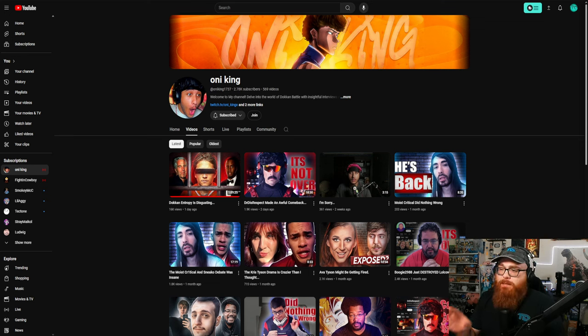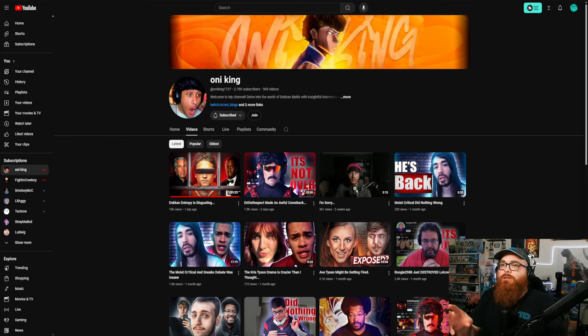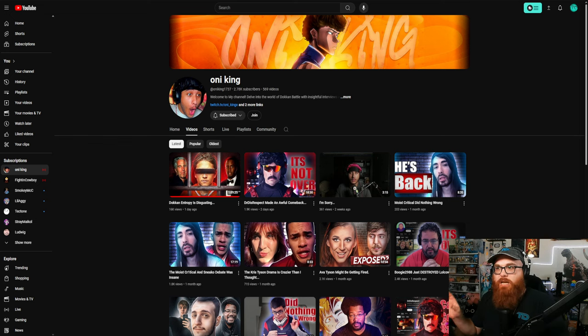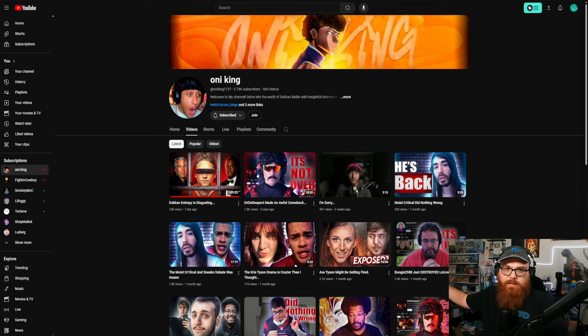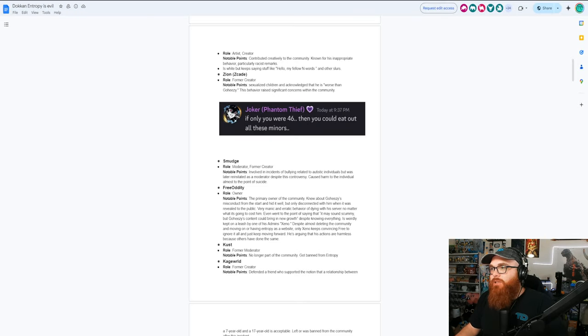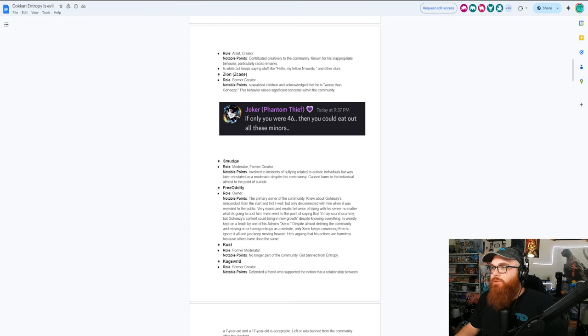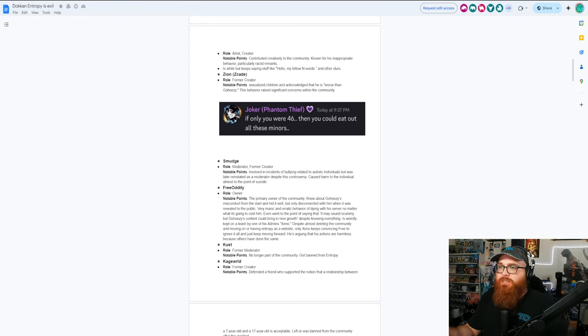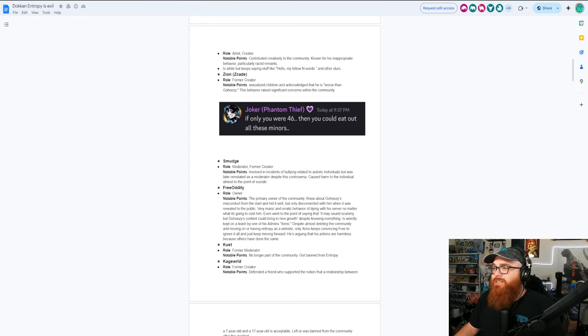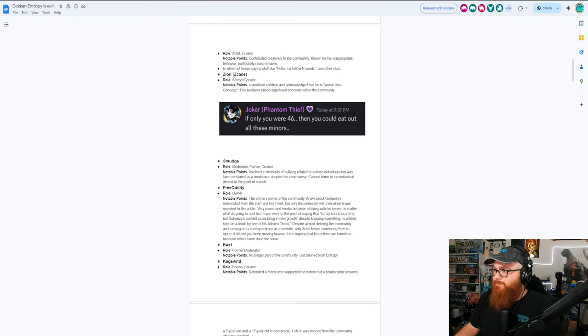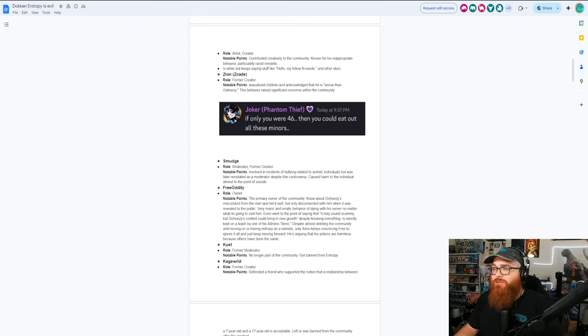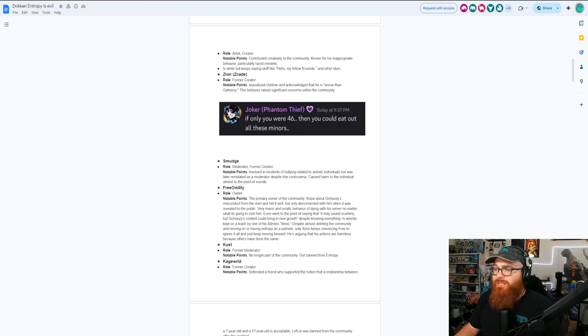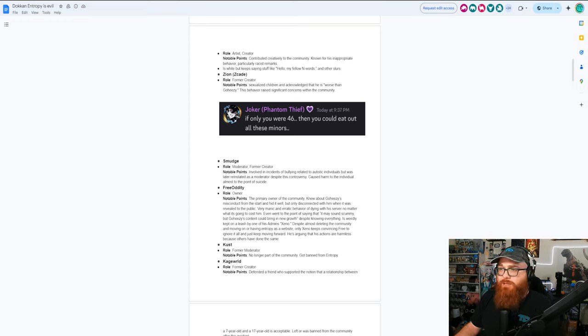The reason why I'm bringing up Dokkan Entropy is not because I want to piggyback off of this, it's more so that this is an example of it being outside of the Hoyoverse slash Kuro Games side of things. This is a great example because literally you have this screenshot right here from one of the people. This one is from Zion, former creator for Dokkan Entropy, which is basically like they would showcase stuff from these private servers. That's just insane to me that people are that ballsy to be able to say something like that.